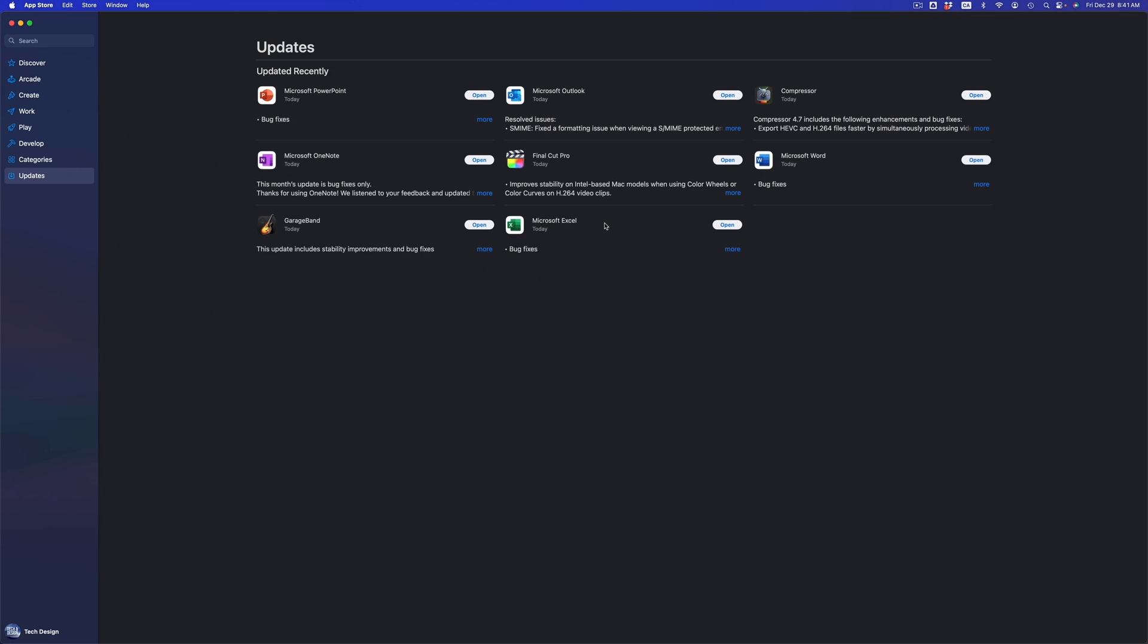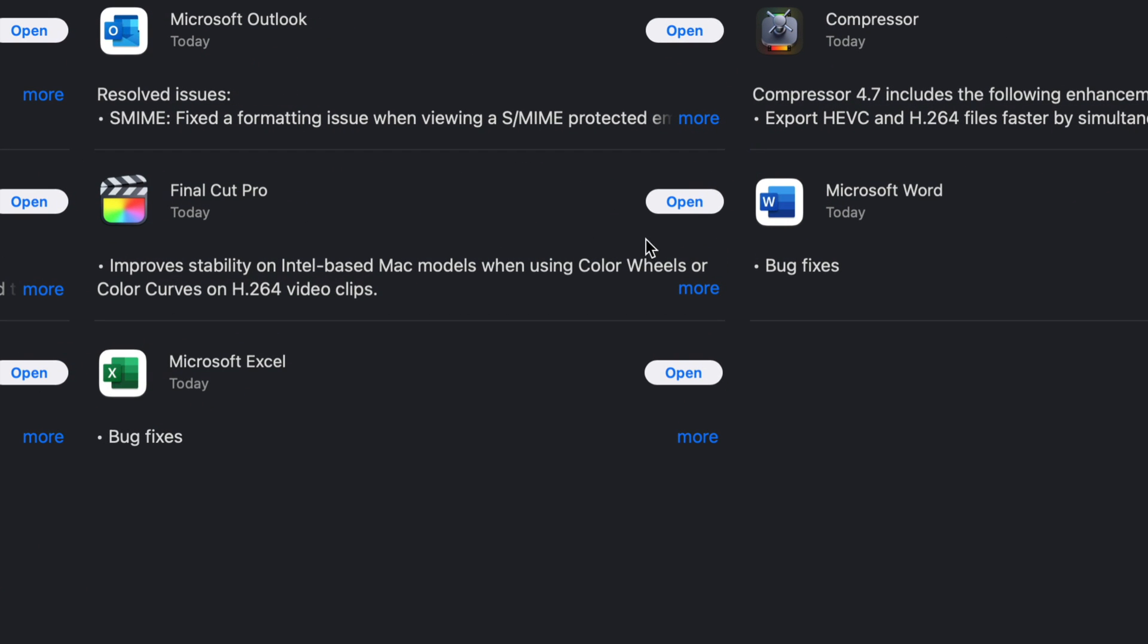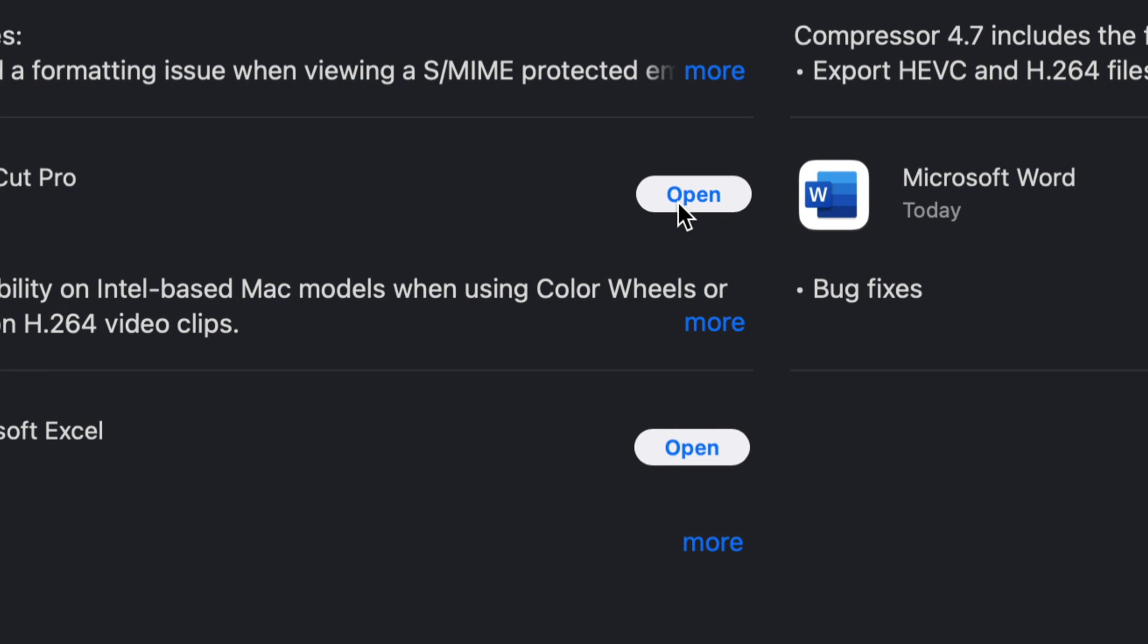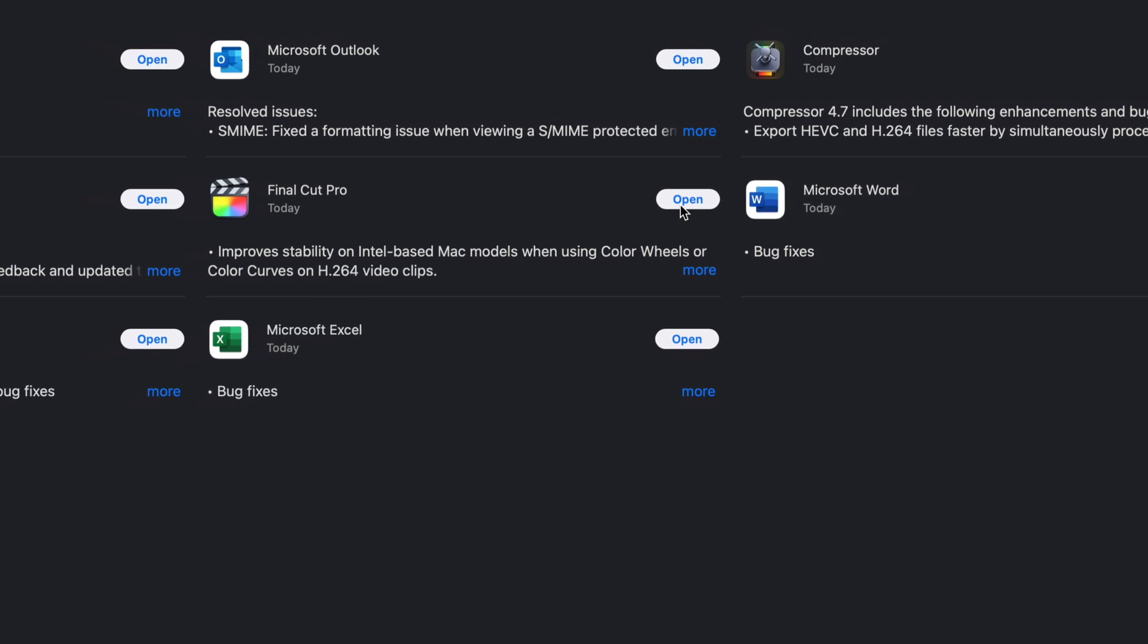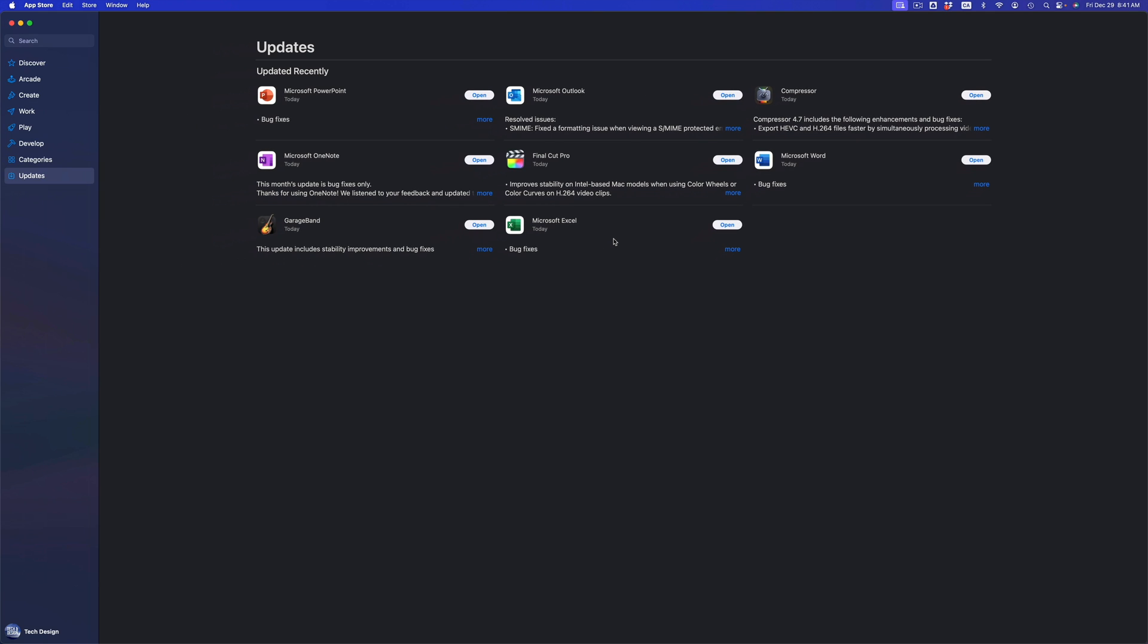After a few minutes, you should see that everything says Update or just Open. If it says Open, that means it's all up to date. All of these are up to date—you guys can open them up and enjoy your updated programs.